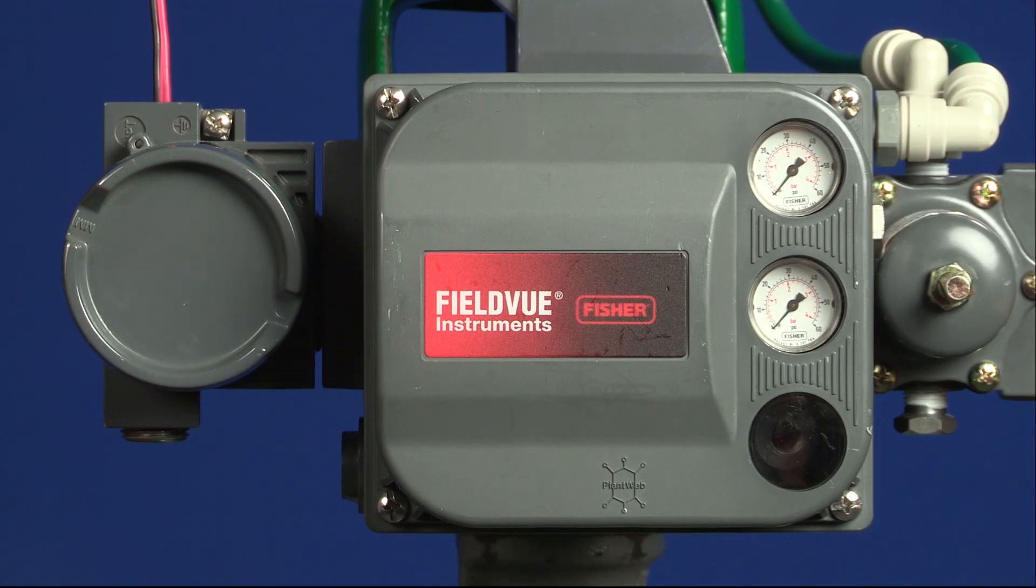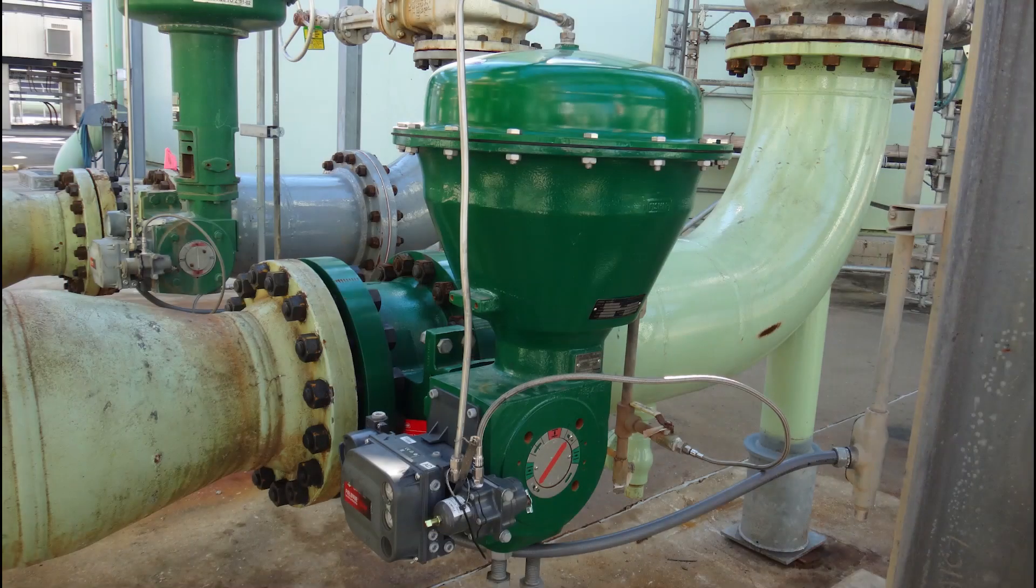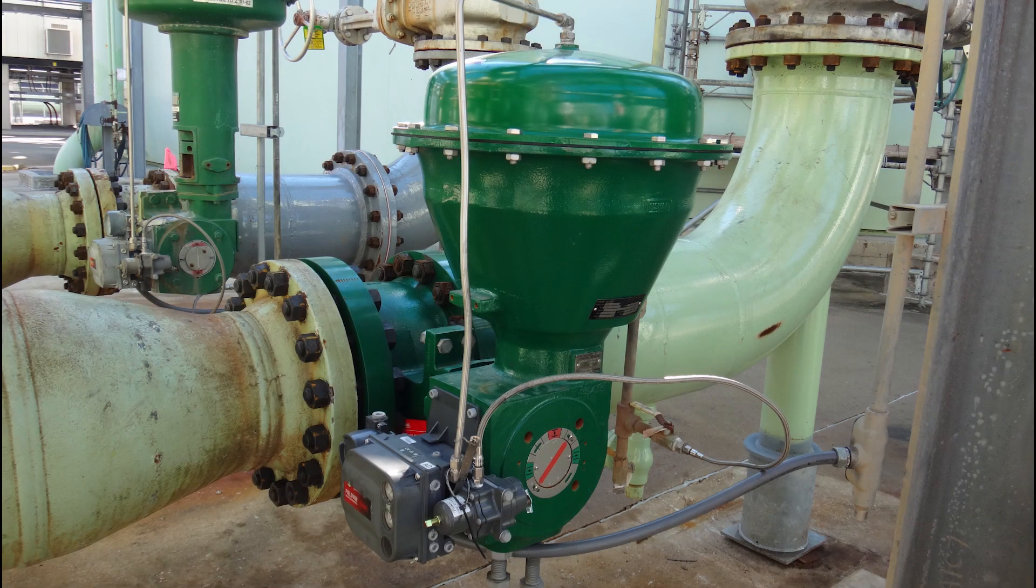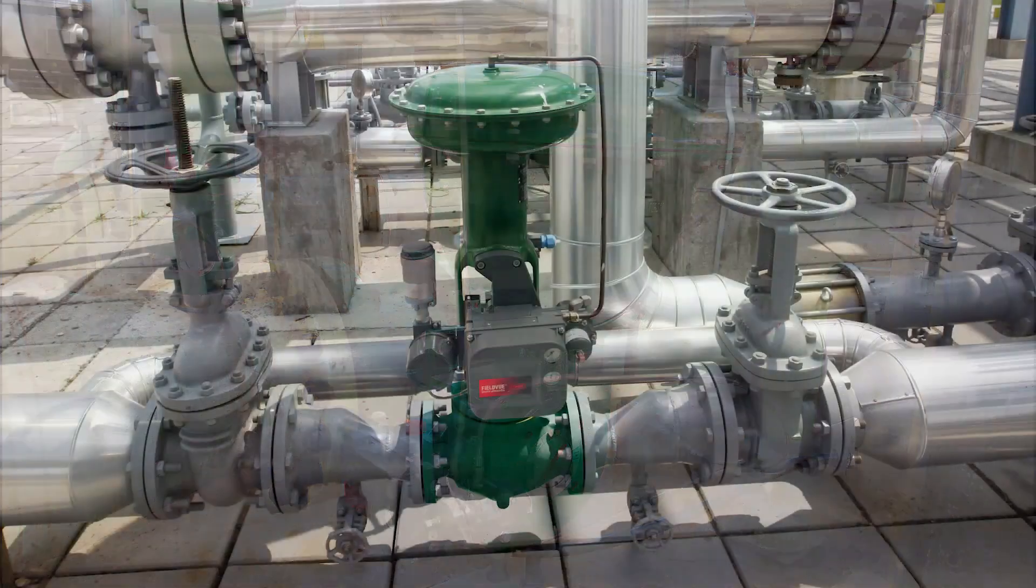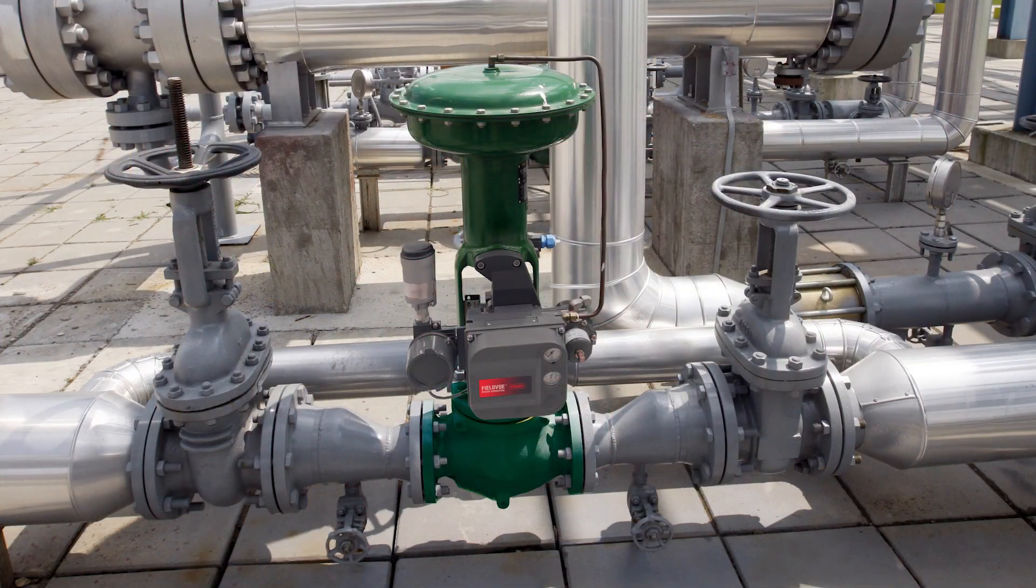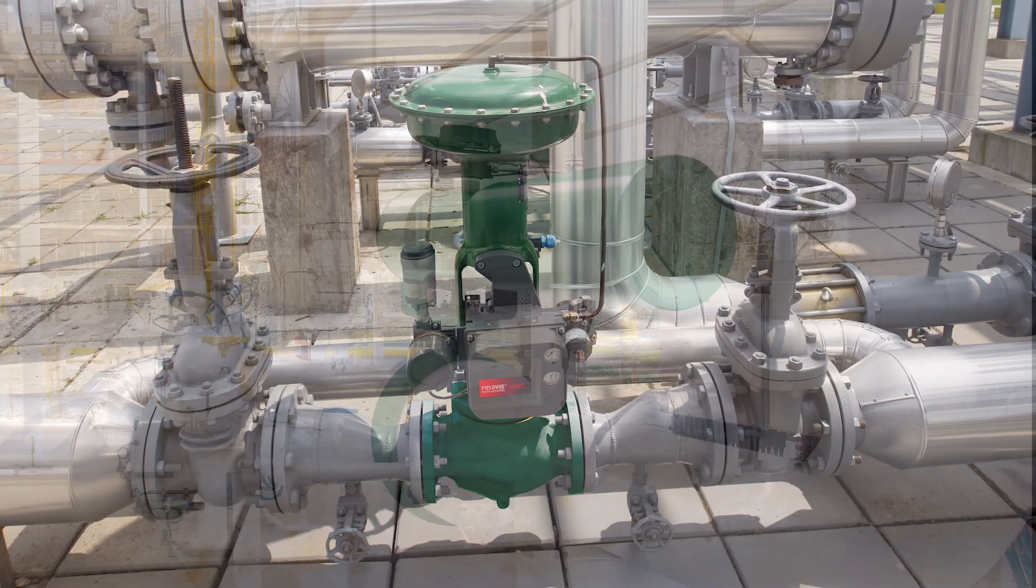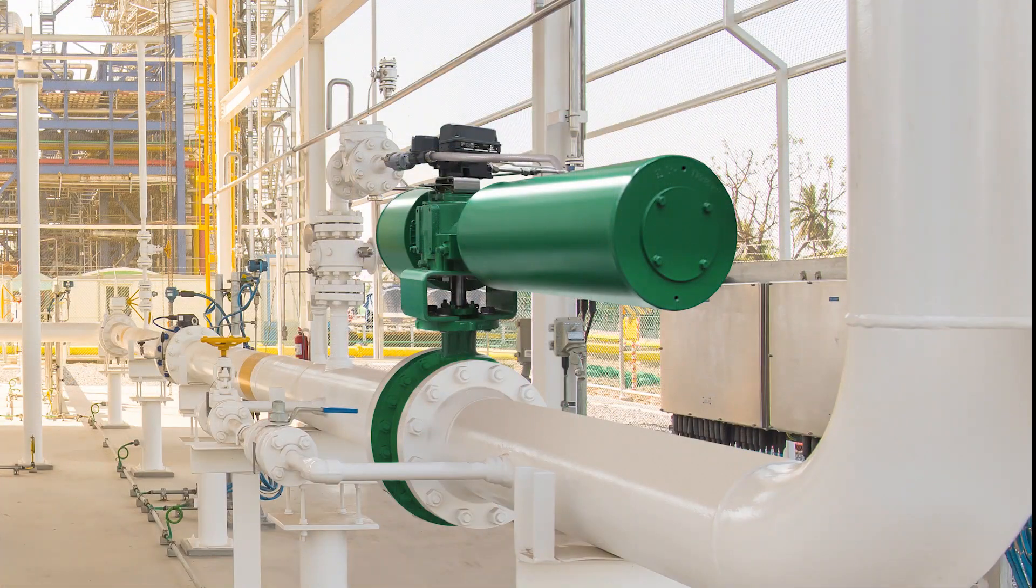FieldView DVC-6200 series digital valve controllers, like the one shown, are sold with diagnostic level options.